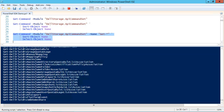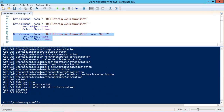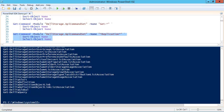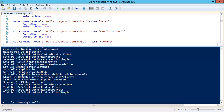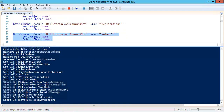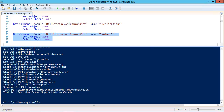Using the Get verb will return all of the cmdlets that retrieve information from the data collector, as opposed to cmdlets that create, modify, or remove things. We can also use the name parameter to find cmdlets related to a particular subject area — for example, using the word 'replication' to find all replication-related cmdlets, 'volume' to find all volume cmdlets, or 'replay' to find all replay cmdlets.